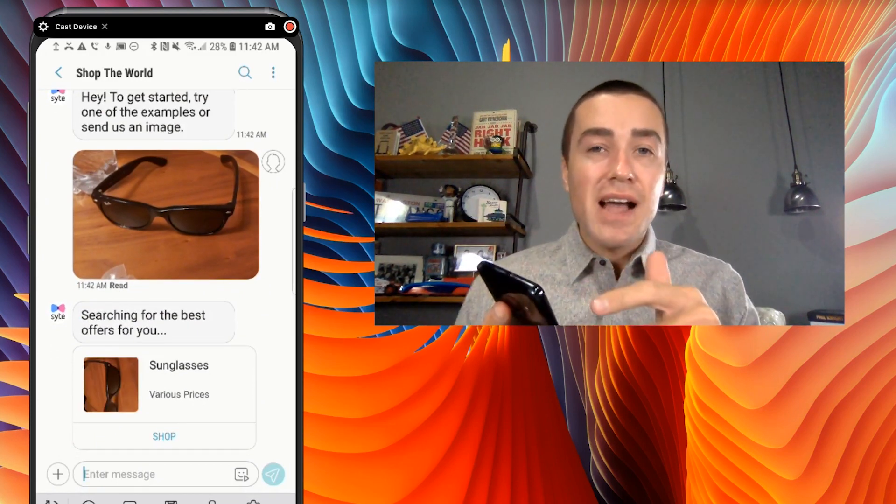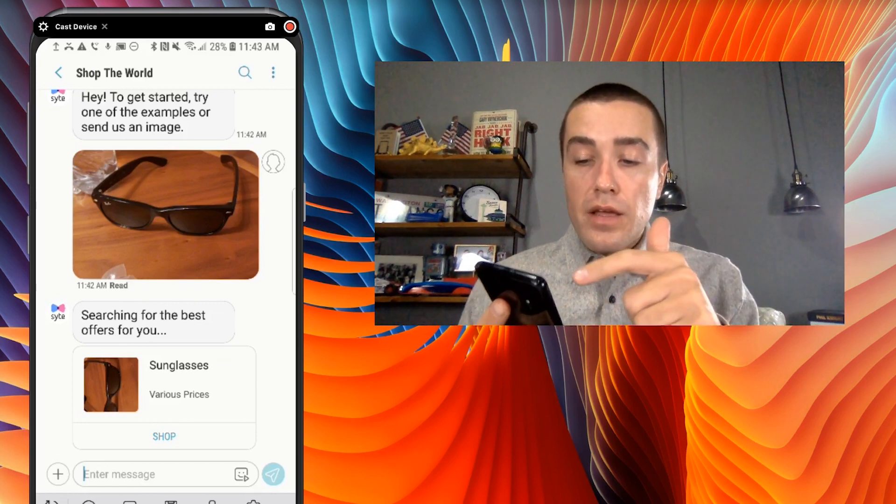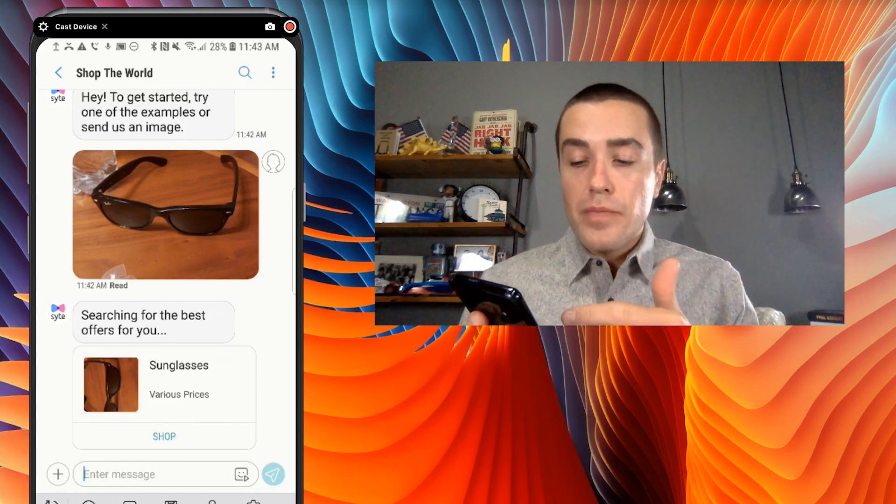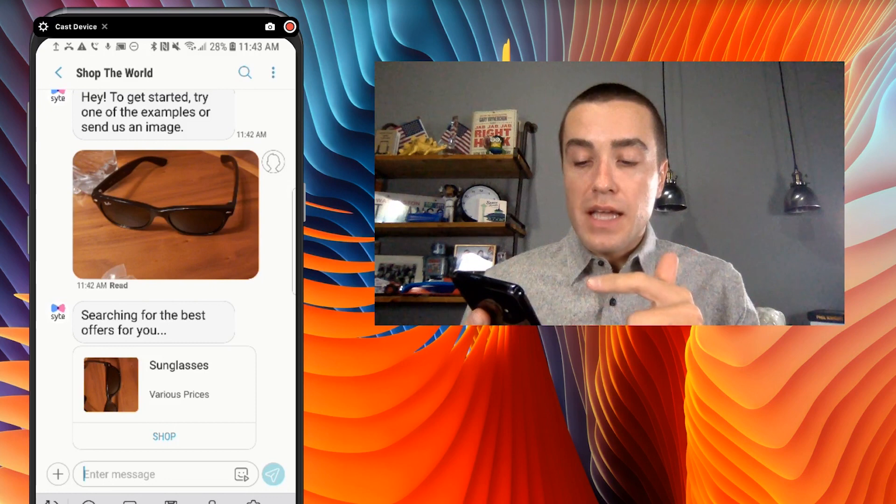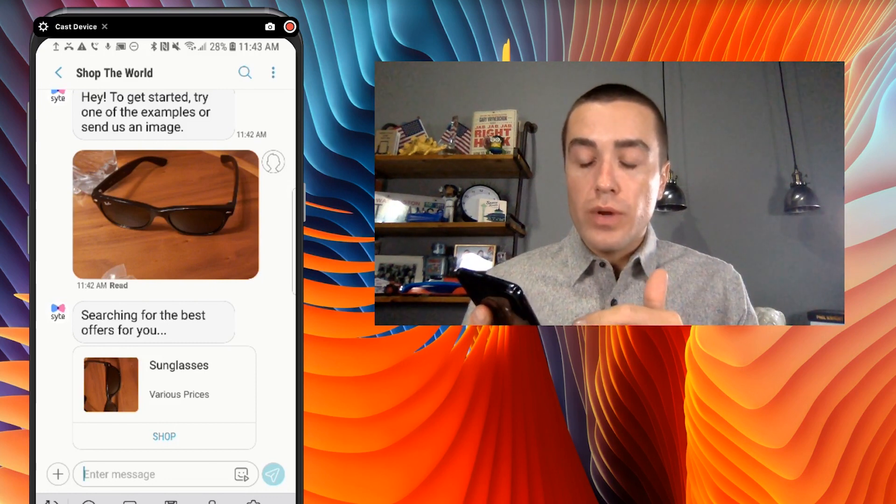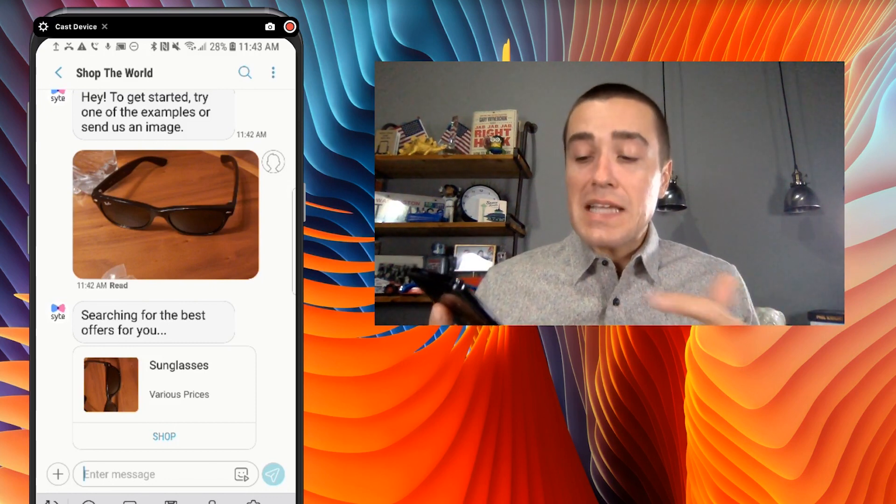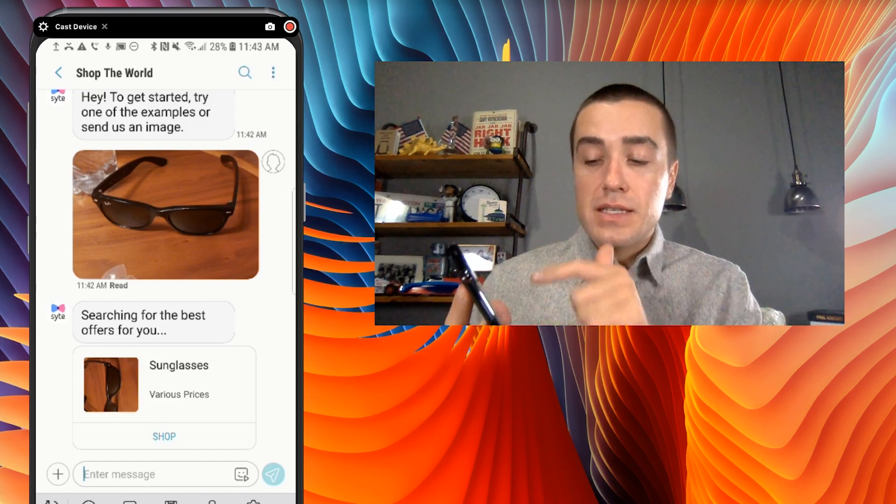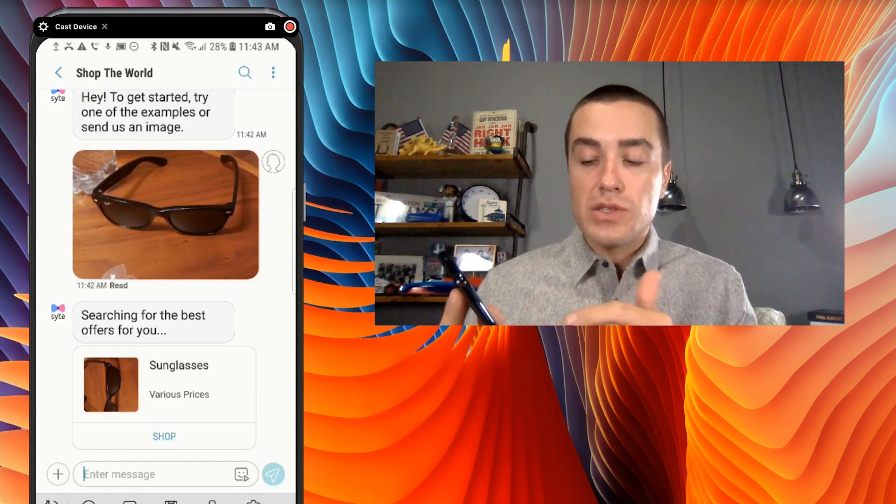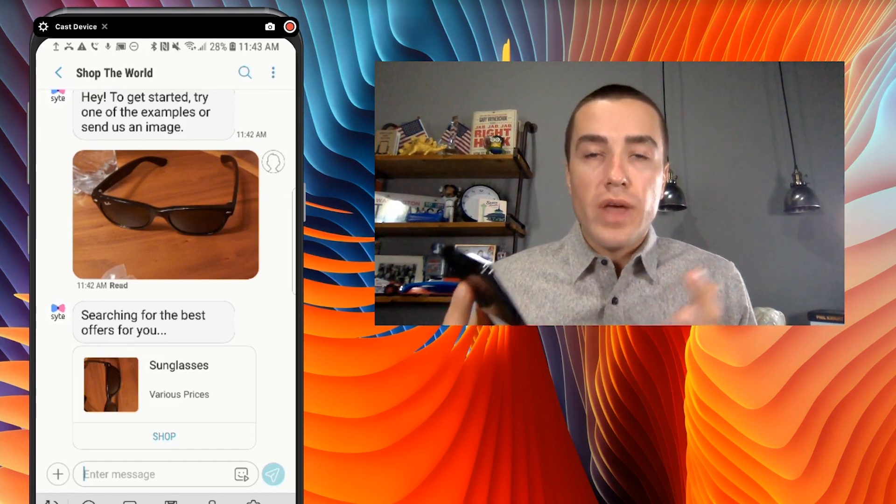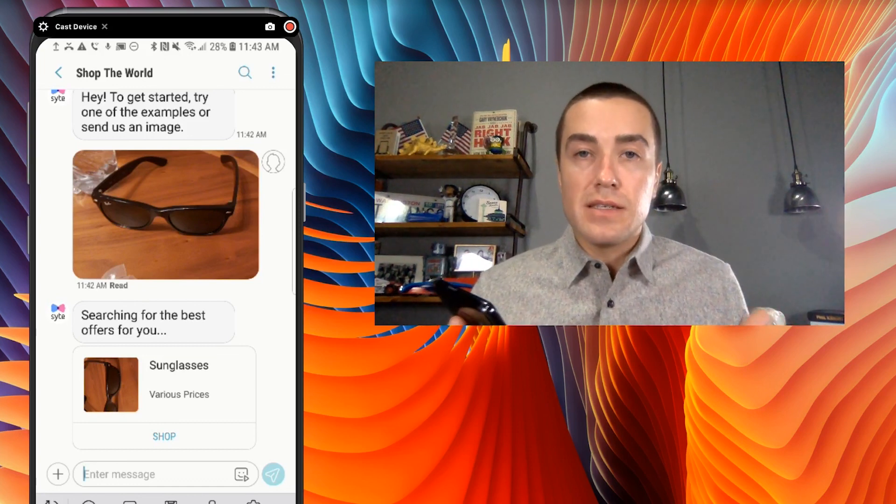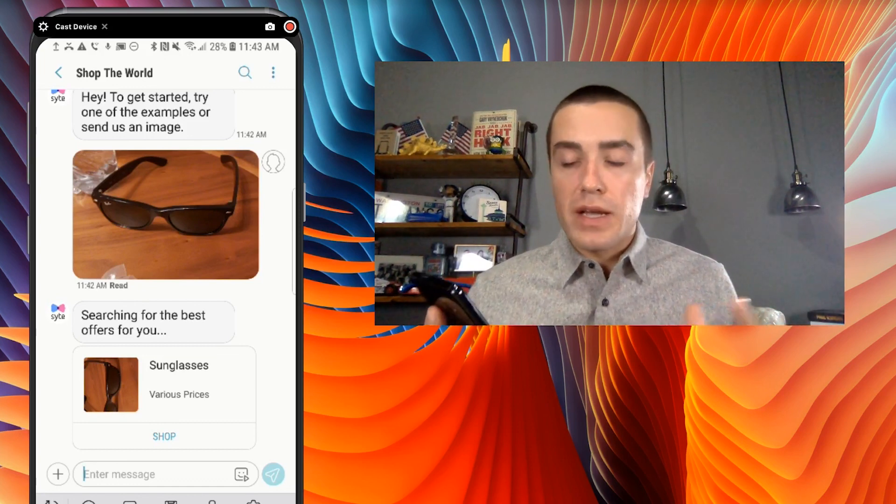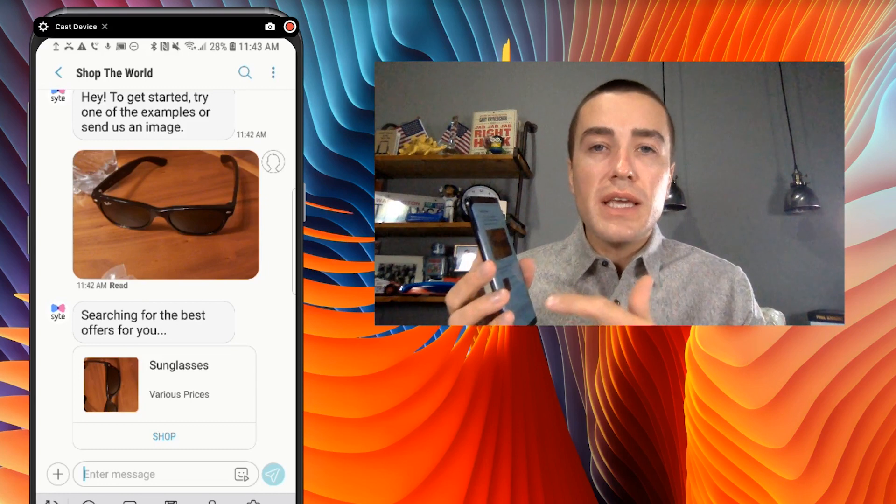It's pretty cool. So as you can see, I sent in a photo of sunglasses. And right away, they sent searching for the best offers for you. And then within seconds, they sent back sunglasses and various prices. So essentially, they know that what I sent them was sunglasses. So they must be using some kind of image recognition.